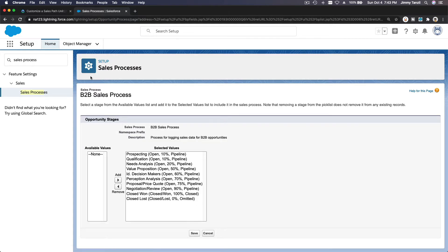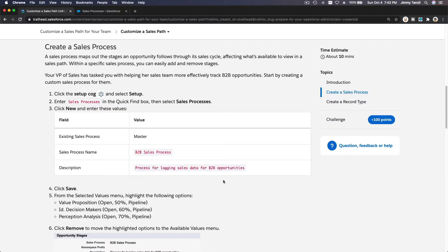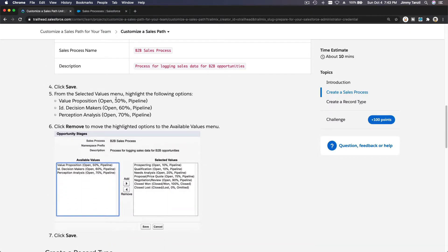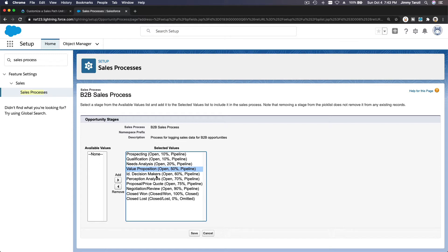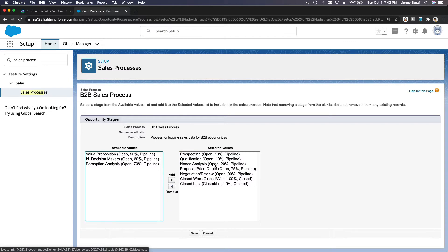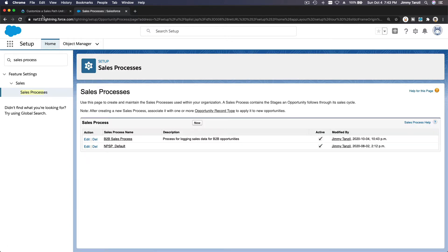Save, and let's see the values we want to choose. From the selected values, we want to remove the following three options: Value Proposition, ID Decision Makers, and Perception Analysis — we don't want those. So keep the remaining values on our sales process and hit Save. All right, that's it.